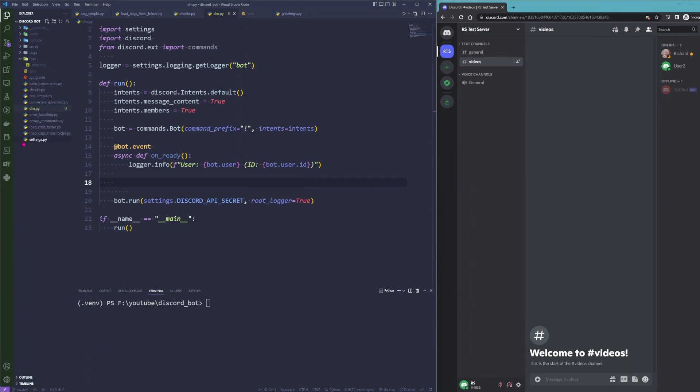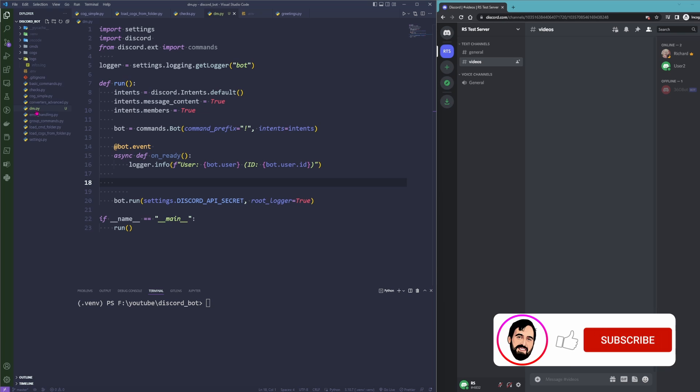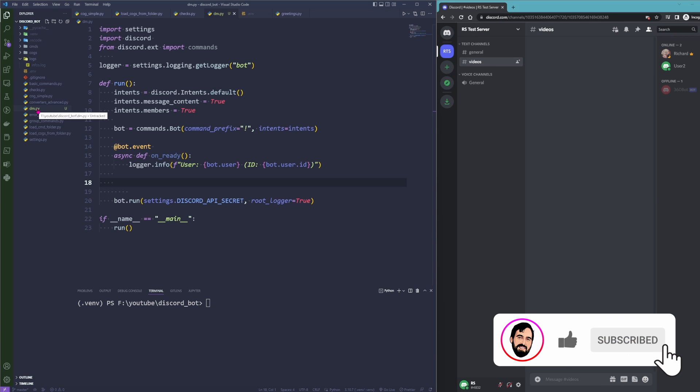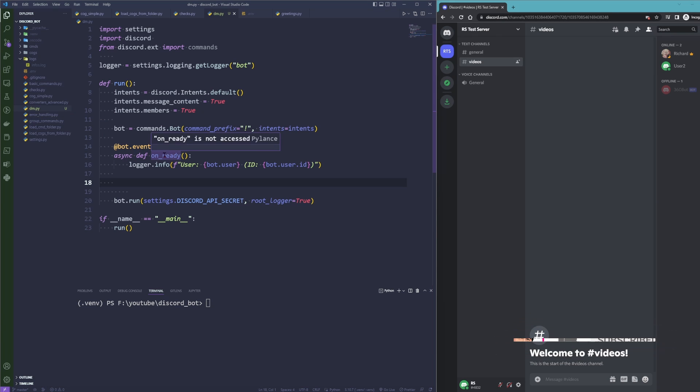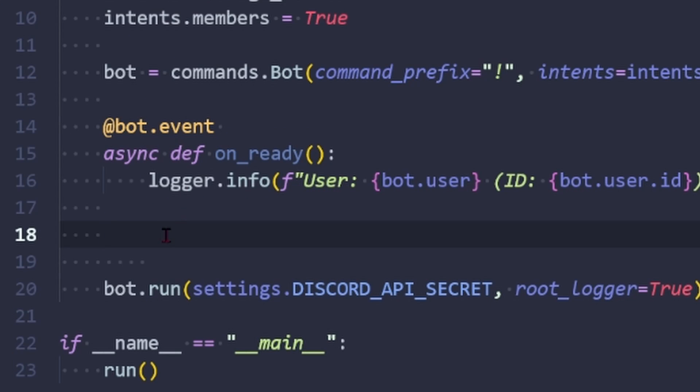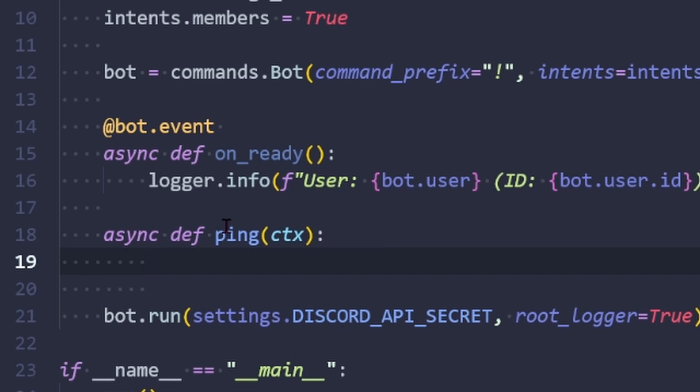I am back here in the project and I have opened a file called dm for direct messages. In here I am going to create a simple command which is the ping command as we know it from previous videos. It only has a context. Now I do not want to go with the normal context sent here.